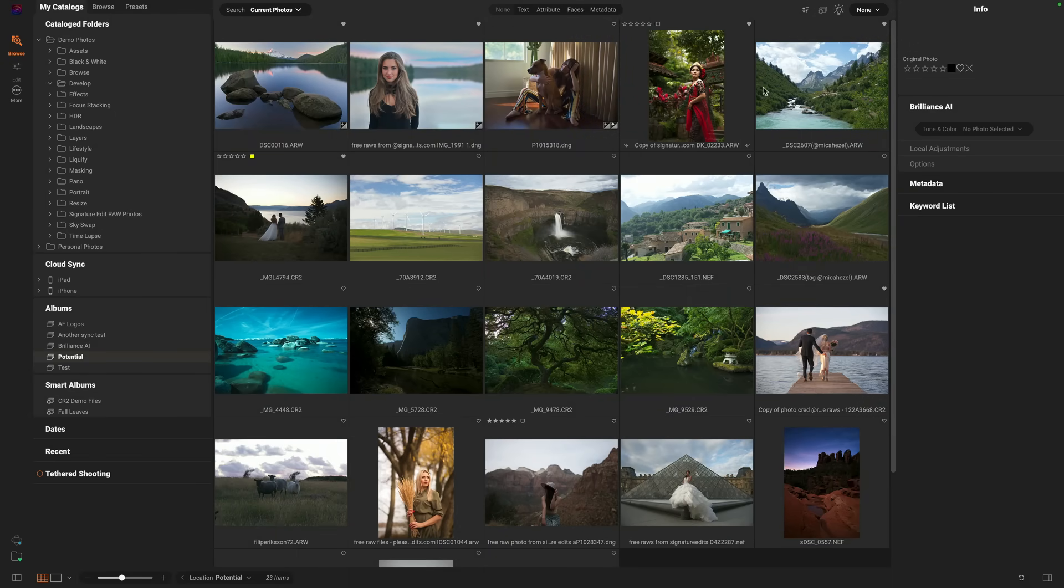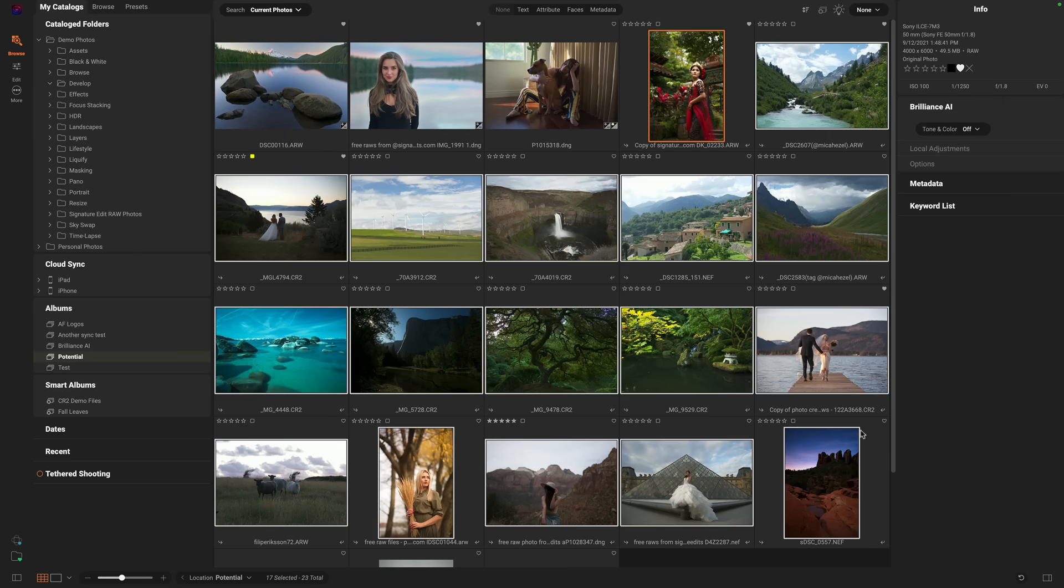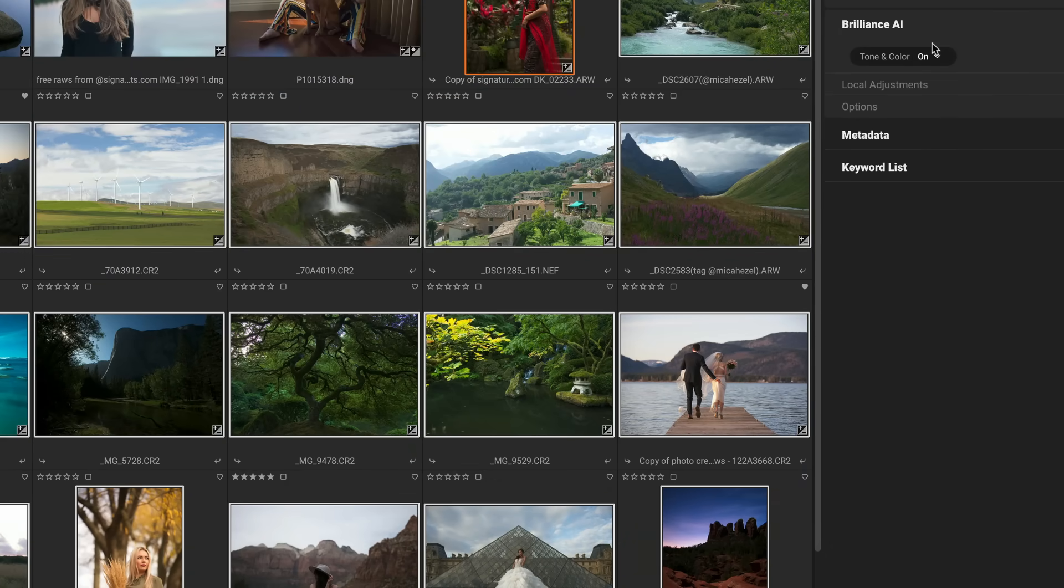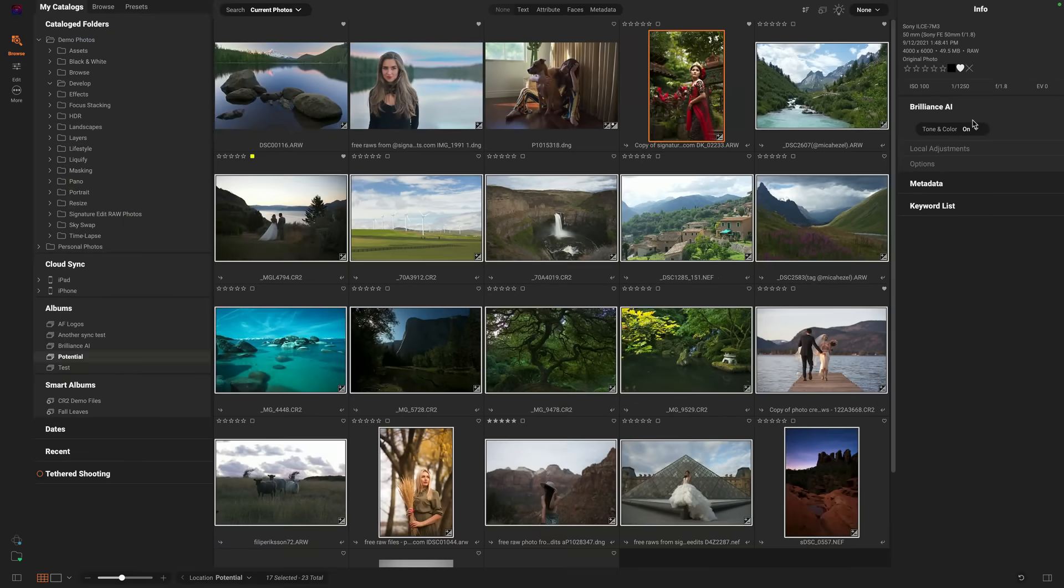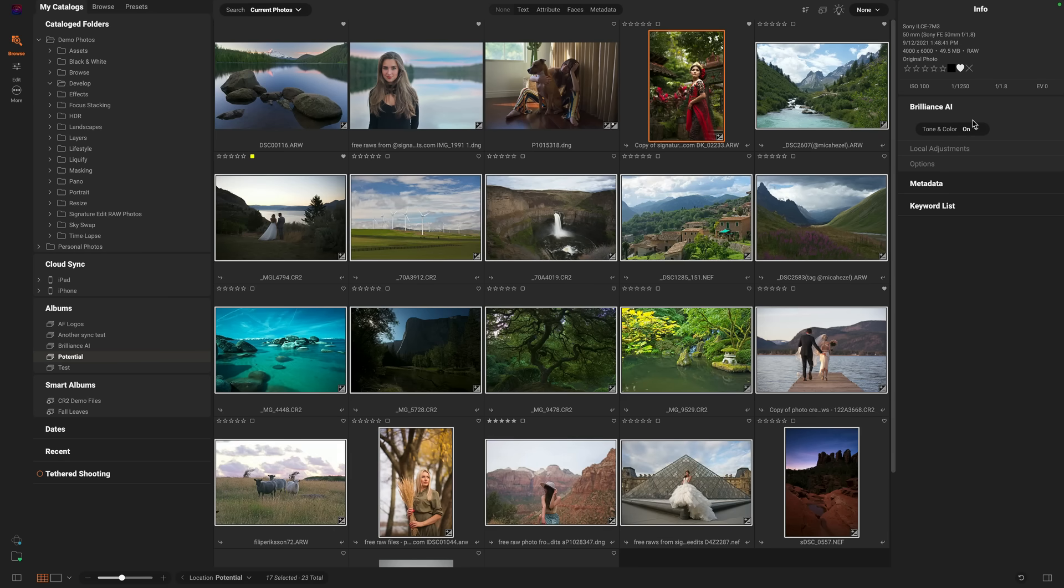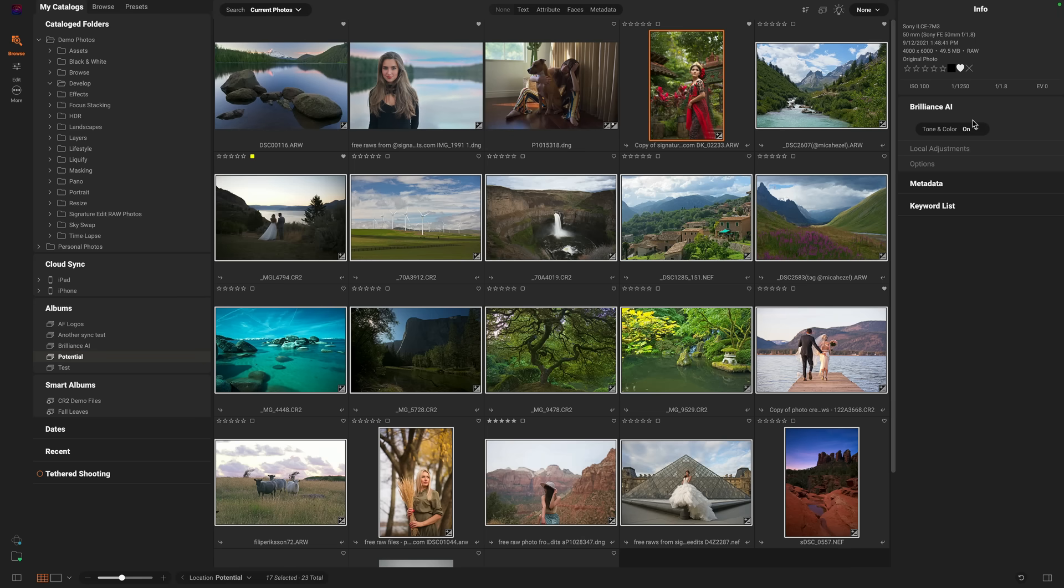And Brilliance AI goes beyond develop. It also lives here inside of Browse, making it easy to apply the best automatic adjustments without even having to go into edit. So watch. I can grab a selection of photos right here inside of Browse and turn Brilliance AI on. It will individually look at each photo, apply the correct tonal adjustment, the correct color adjustment, and even apply those local adjustments for us automatically. And then I can go in to develop and I can make fine-tune adjustments to them if I need to. It's a great way to prepare your photos for your client or even just give yourself a head start on your editing.